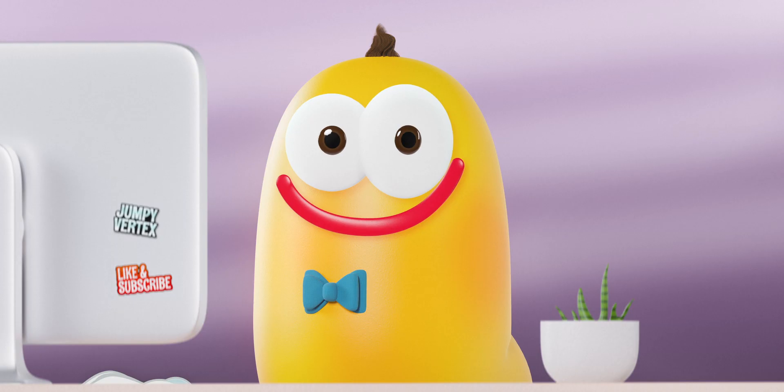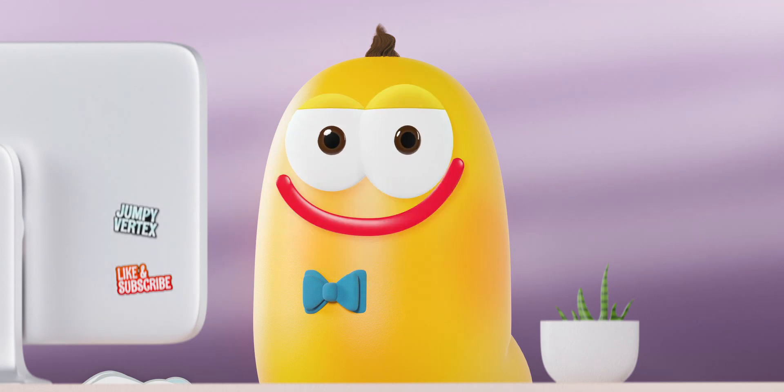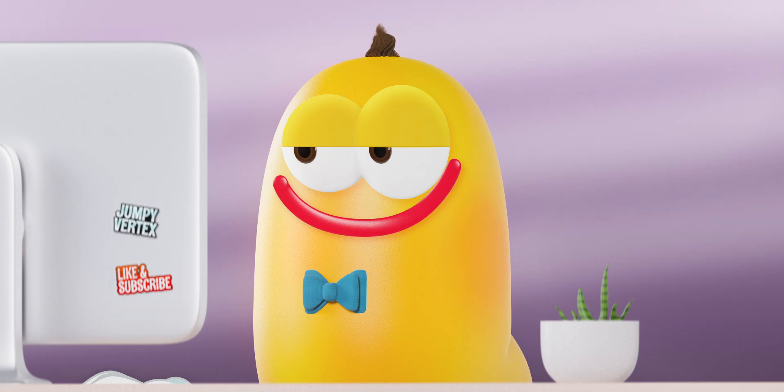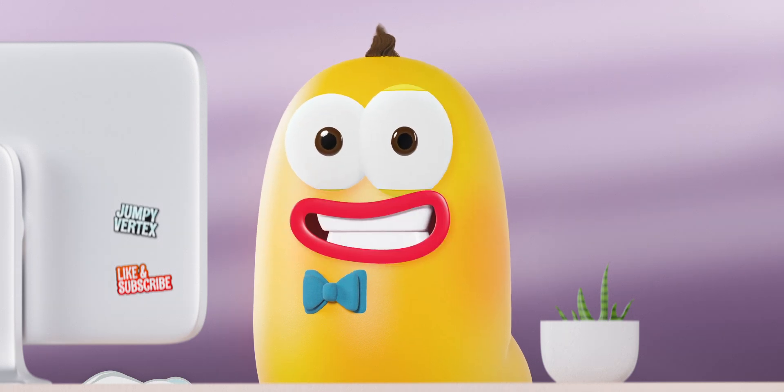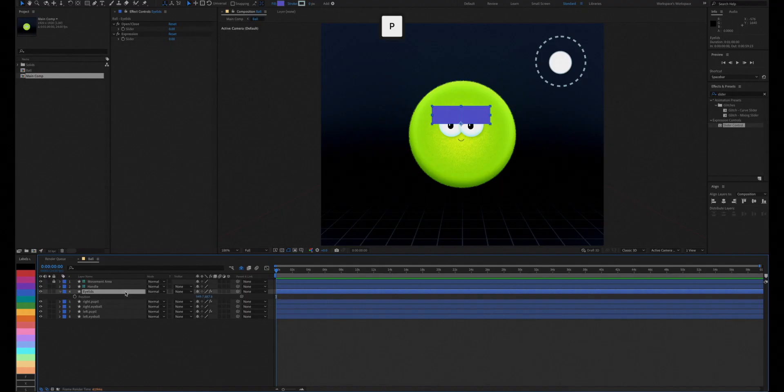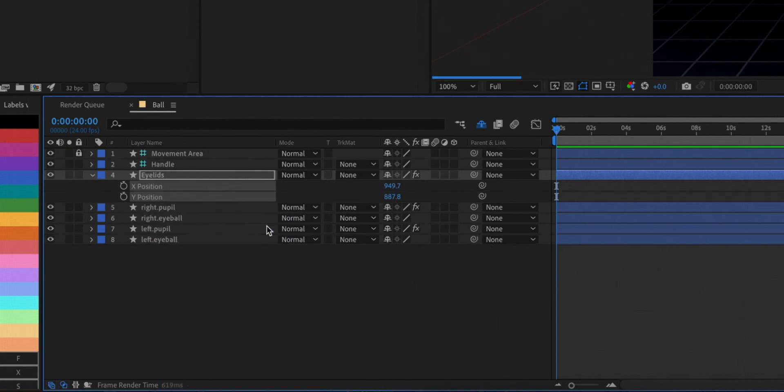One to open or close the eyelids and one for expression, how angry or sad it should be. Now separate the dimensions of the shape layer and link the Y position to the slider we just created.